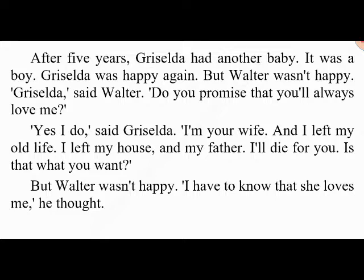'Griselda,' said Walter, 'do you promise that you'll always love me?' 'Yes, I do,' said Griselda. 'I'm your wife. I left my old life — my house and my father. I'll die for you, if that's what you want.' But Walter wasn't happy. 'I have to know that she loves me,' he thought.